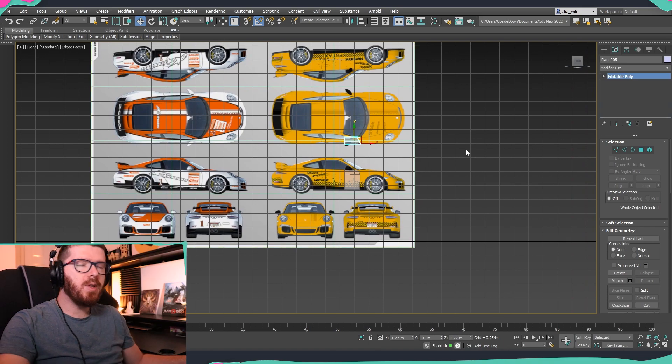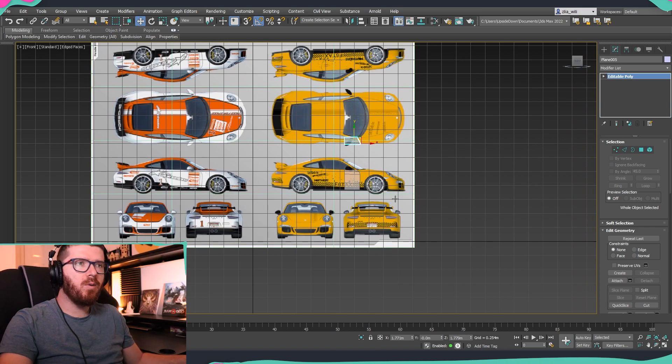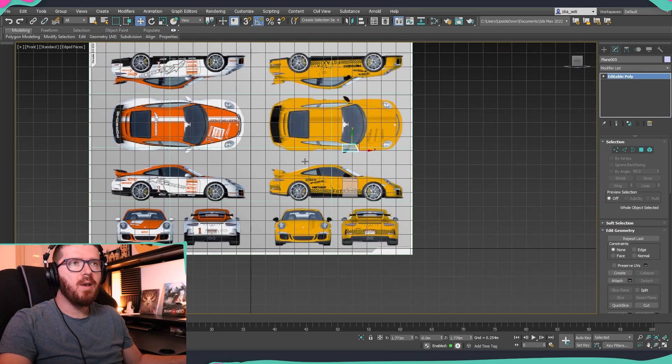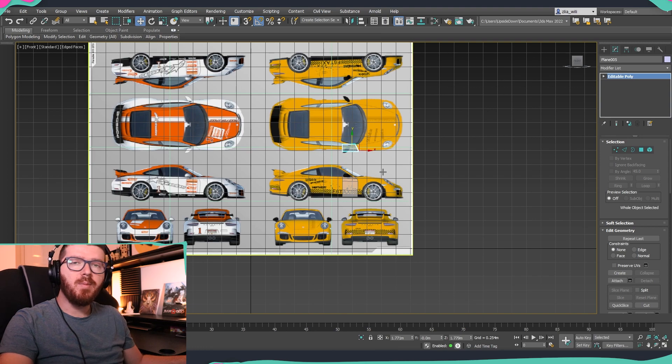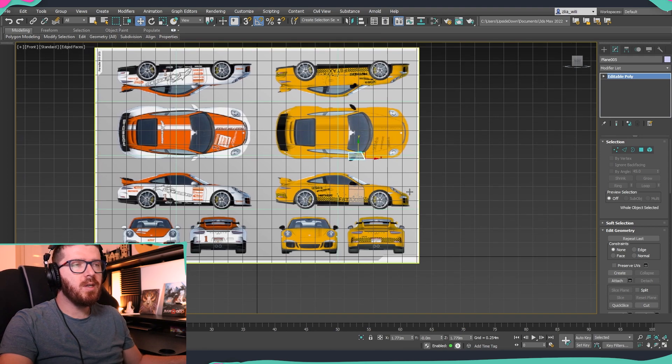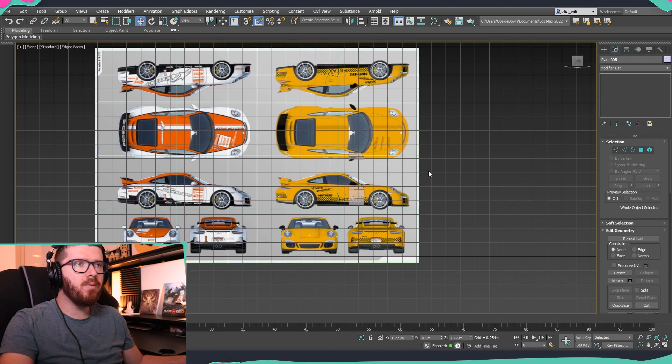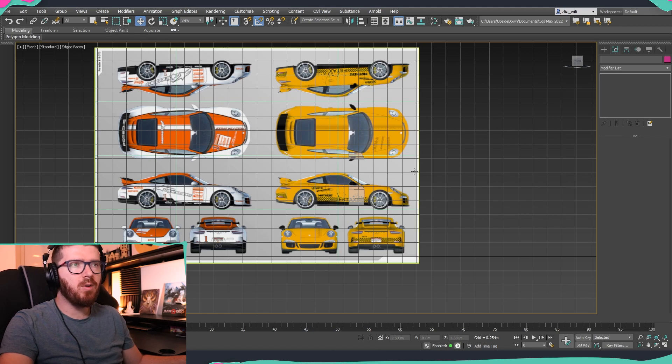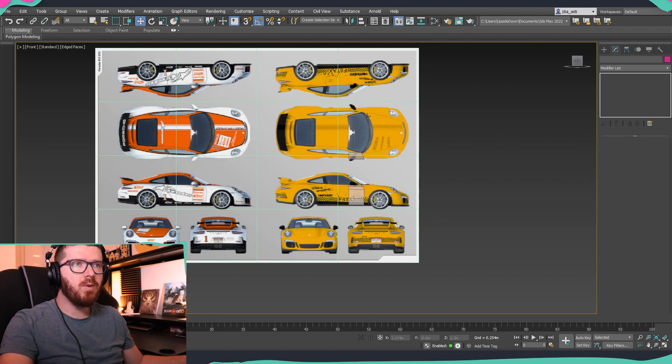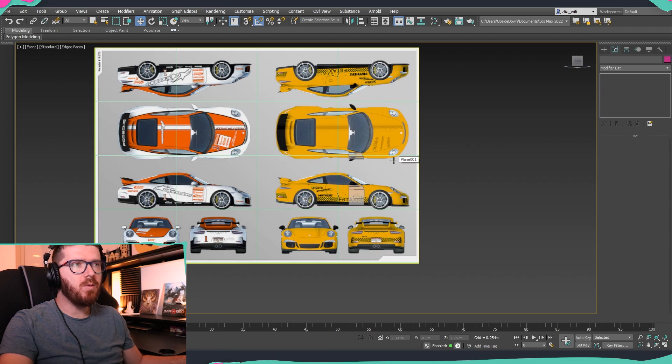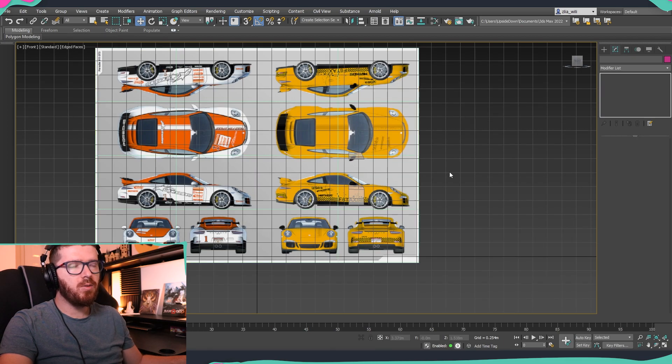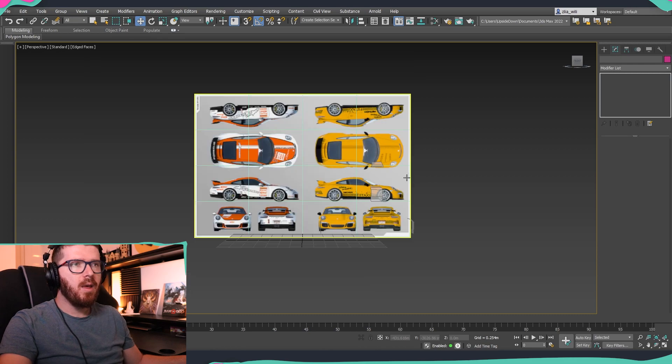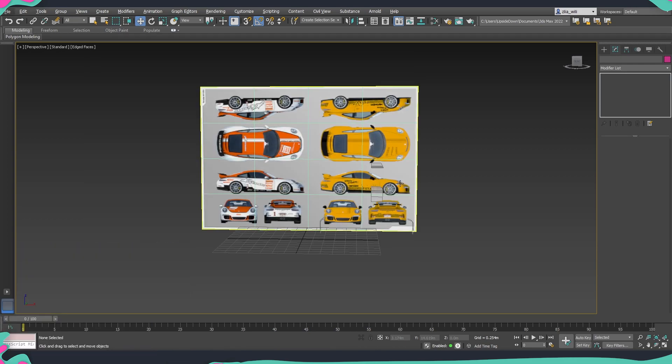One more thing that I wanted to mention about this method of modeling, so first is if this grid is bothering you while you're inside 3ds Max you can always hit the G key which will hide it so this way this is something which is not going to be in the way of modeling.